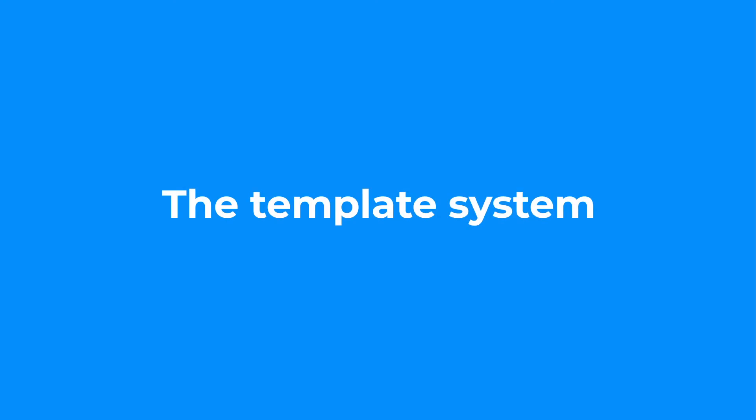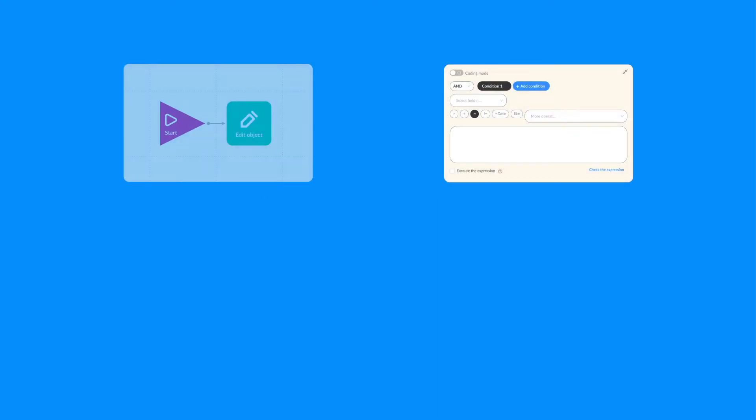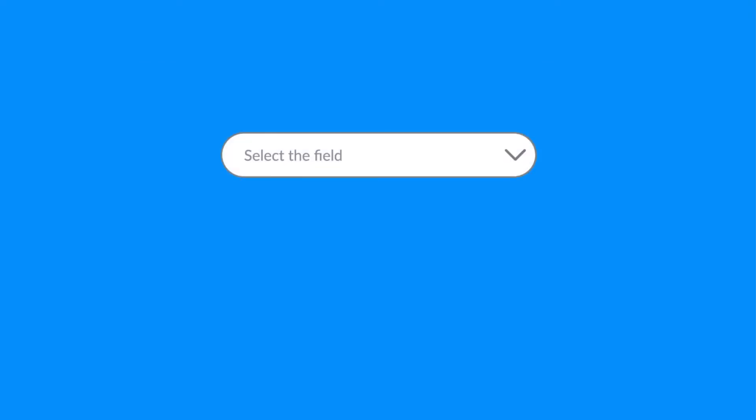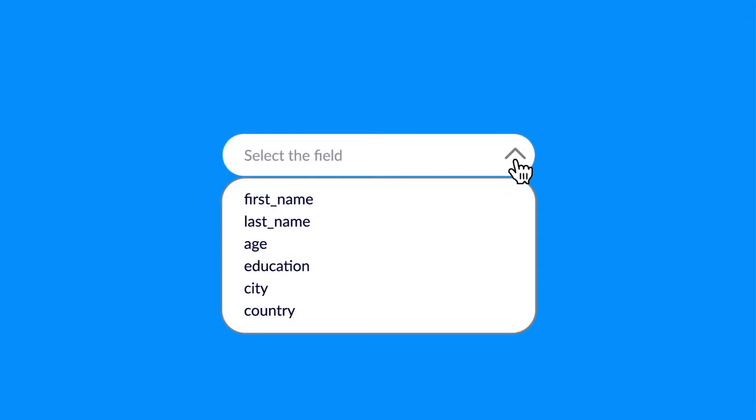The template system. Each and every filter or scenario step works with an object from a particular data structure. We'll find two types of input here. First, a simple select object field like this.